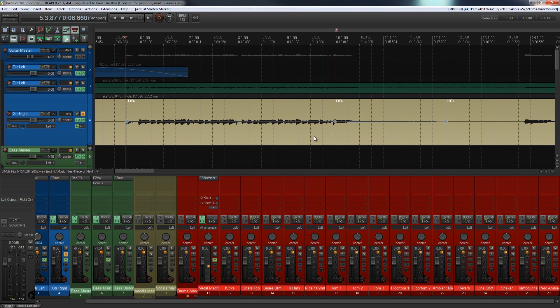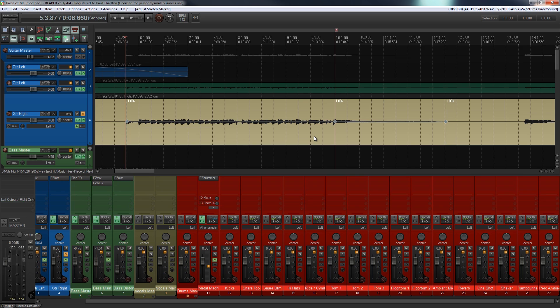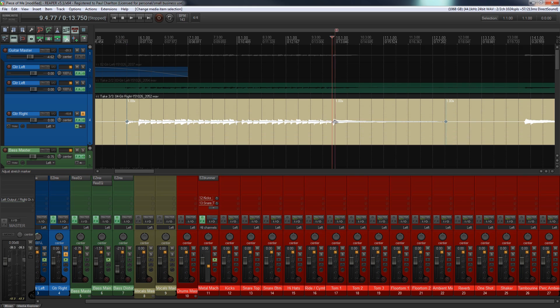Okay, so the difference we have now is we can actually ramp this up or down. In other words, instead of it just immediately going to full speed or half speed or whatever it is we've adjusted, we can now ramp that up so it increases or decreases. If we go over the actual stretch marker and just go to the left or right hand side so we're just on the line, you can see it now changes to an up and down arrow.